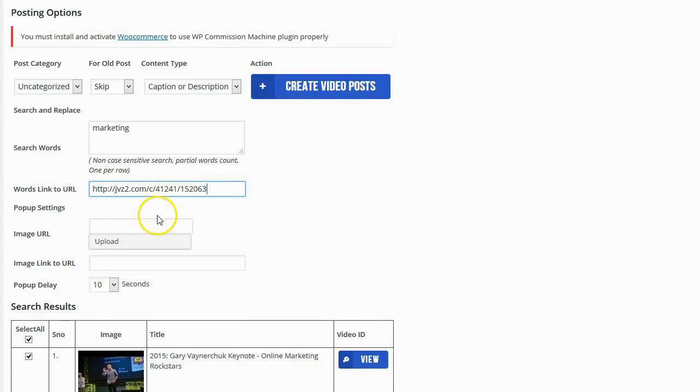If I want to I can also add in a pop-up that will pop up over the page and be a link as well. But for this example I'm just going to use the word search and the word replace.